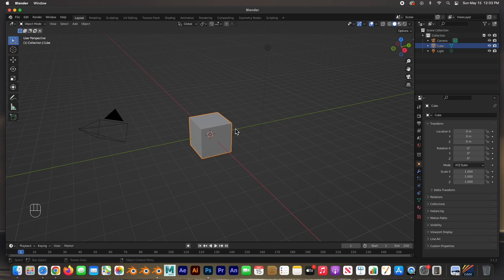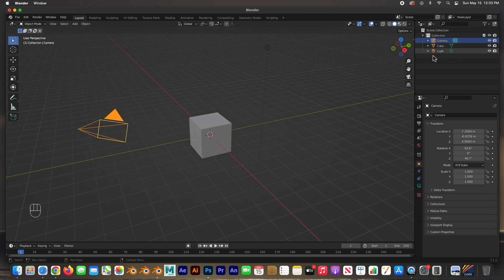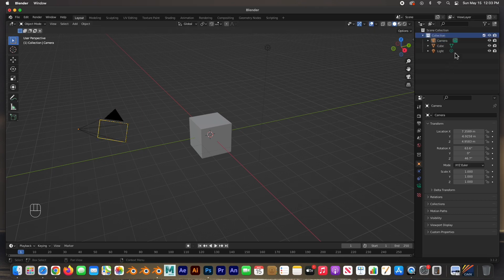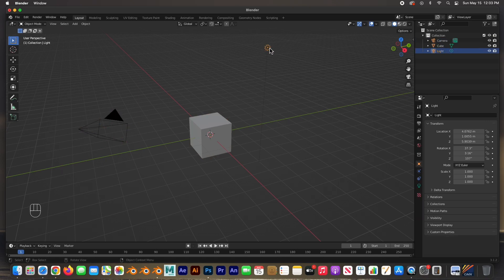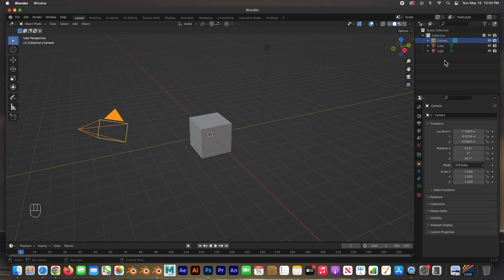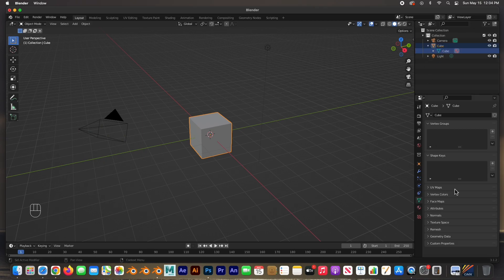When you open up, you get this typical 3D scene — it comes with one light, one cube, and one camera. You'll see those objects in the Outliner. It's called the Outliner because it's in the form of an outline. It has a collection of objects: one camera, one cube, and one light. You can select them here in the Outliner, and you can also see the cube's data properties. This is the Properties panel.